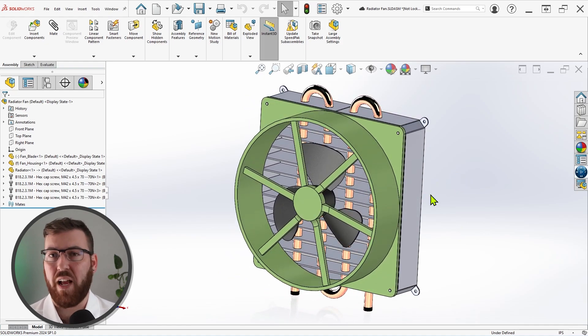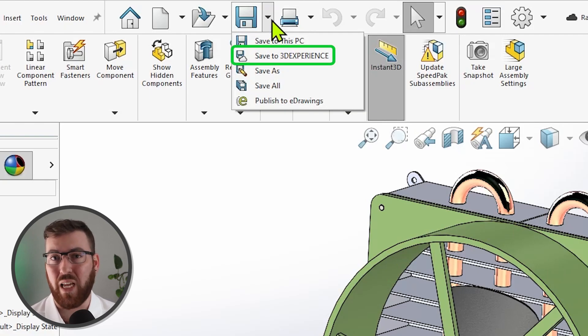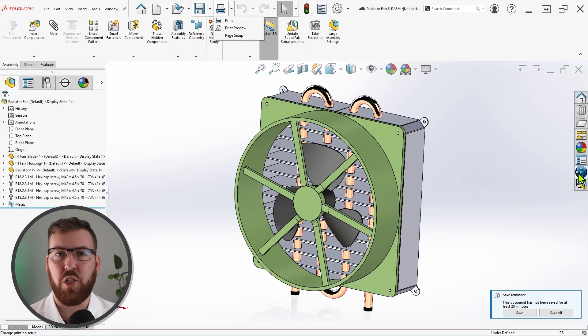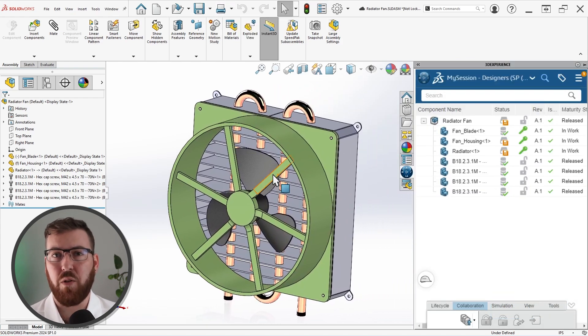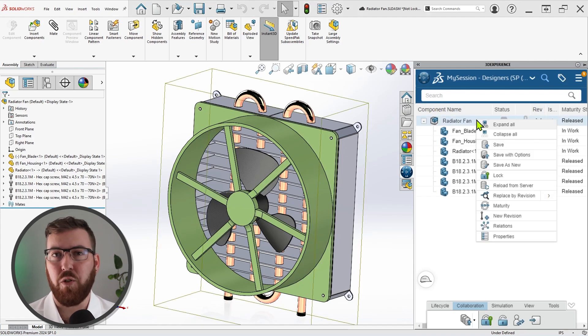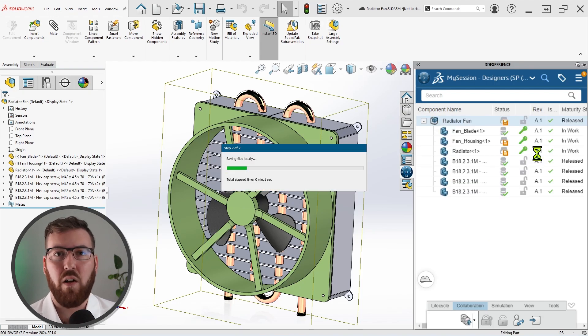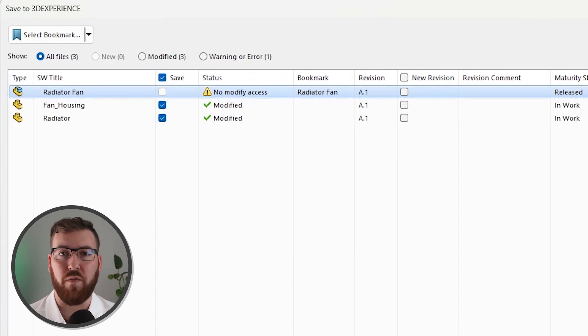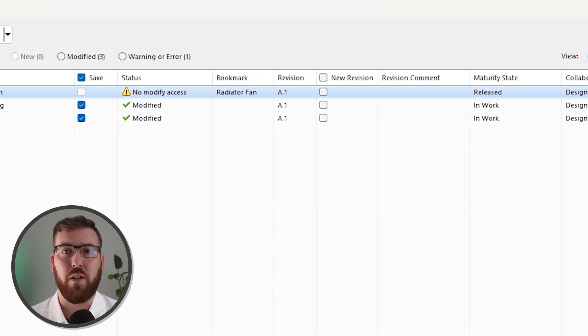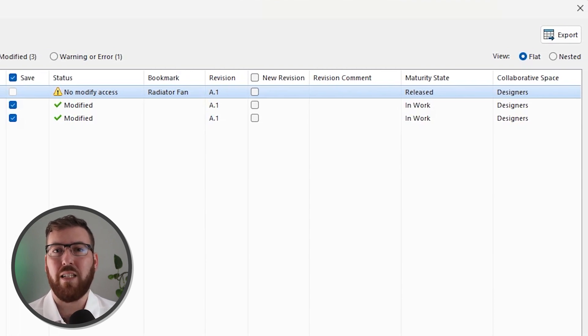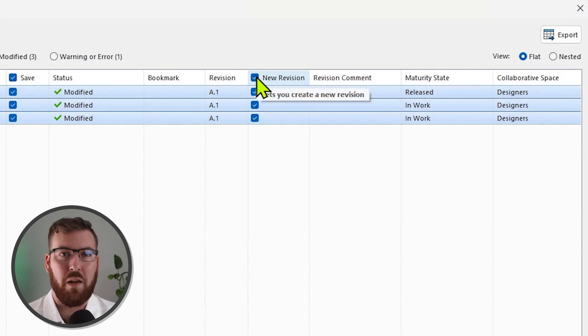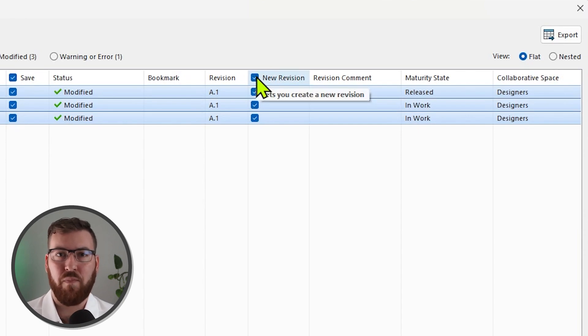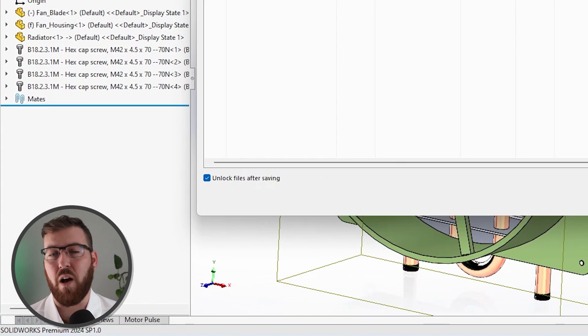First, if you're not trying to advance a revision on any of the components, you can simply use the standard save disk icon and choose to save to 3D experience. However, we just made a bunch of changes, as indicated by the orange disk icon in the 3D experience pane. So, I want to advance the revision. To do this, I'll right-click the top-level assembly in the task pane and choose save with options. This option provides an additional dialog where I can view information about all the included files, such as the current revision, the maturity state, and the collaborative space they're a part of. But more importantly here, I can select to advance the revision of these files with a checkbox. Unless I wanted to continue making modifications to this assembly, it's also a good idea to unlock these files after saving so others can use them. And there's a convenient checkbox to do that automatically after saving, which I'll turn on.